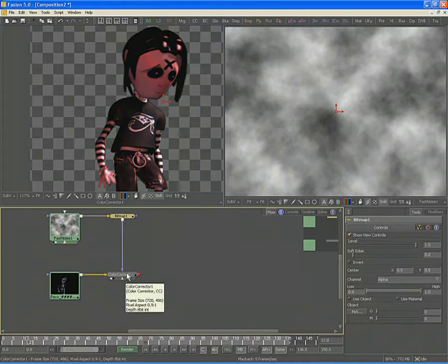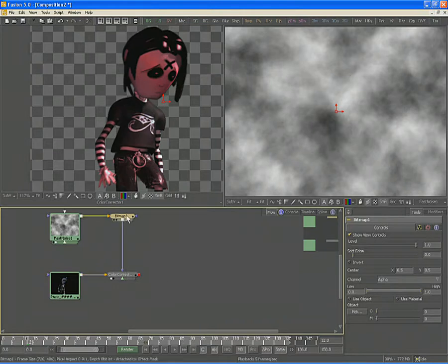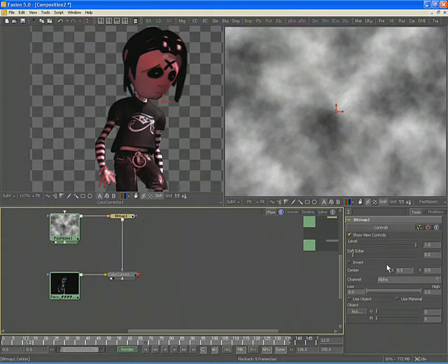At first, this has exactly the same result as connecting directly to the color corrector from the Fast Noise tool. However, if you examine the controls for the Bitmap Mask, you'll see that there are additional values which may be of use.